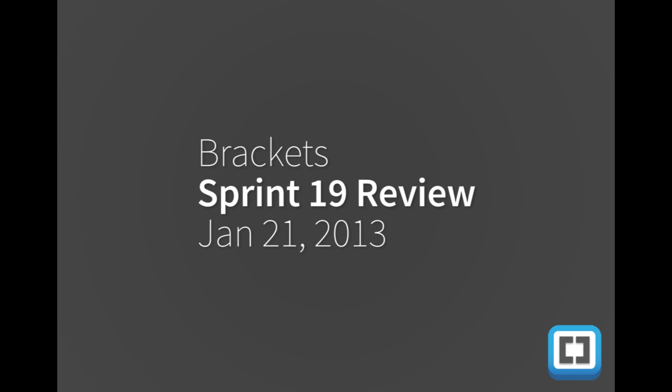All right. Hi everyone, I'm Kevin Bangor. Welcome to the Sprint 19 review. I'm new here, if you haven't heard me before, that's why.